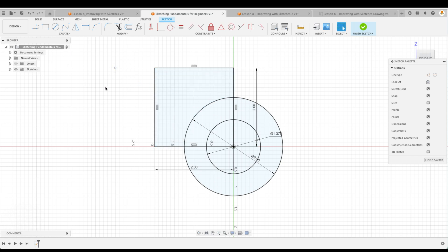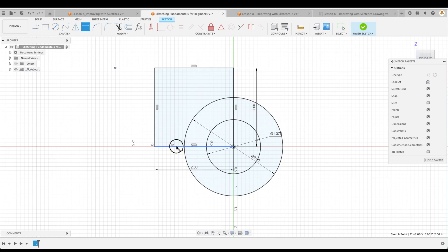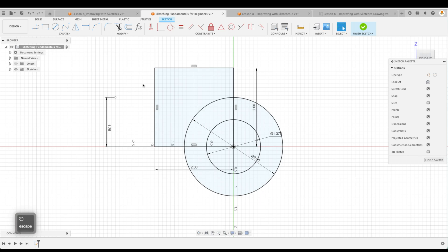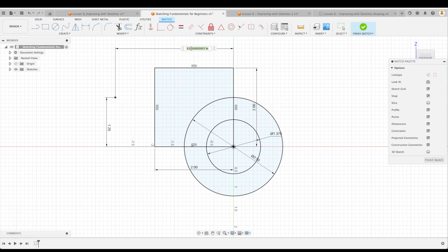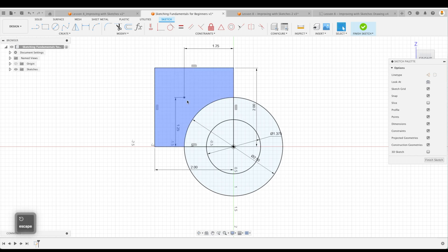So we can just create that center point right there. I'll just put it off in space just for fun, and we can create a dimension between those, which is 1.25, and another dimension, D is the shortcut, between there and there, 1.25, and there is the center point of our hole.